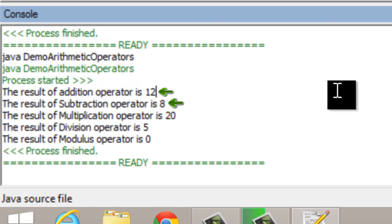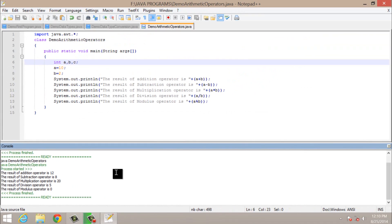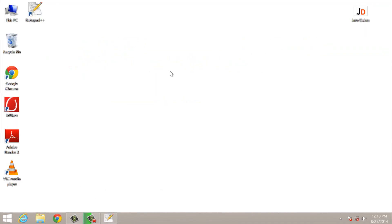Our program has compiled and executed successfully. This is the result of the addition operator, subtraction operator, multiplication operator, division operator, and modulus operator. In the next part of this video I will tell you about the remaining arithmetic operators. If you like my video, please share it, subscribe, keep learning, keep rocking.